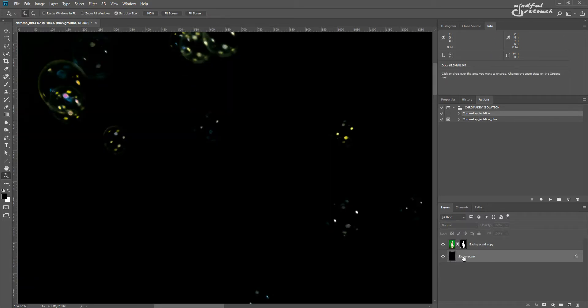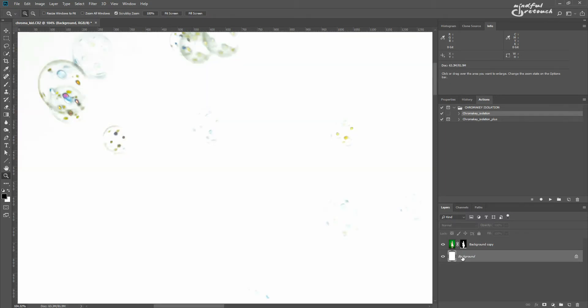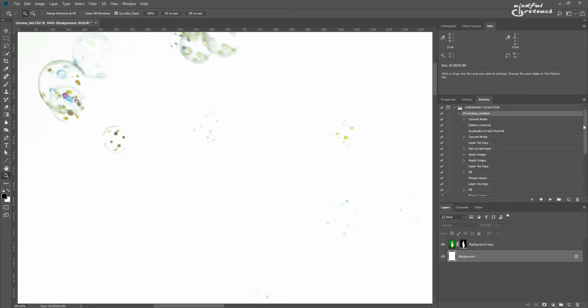The action puts the image on white by default, but you can easily change that by replacing the white background with any other color.